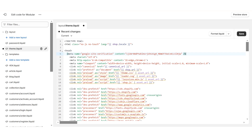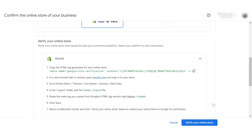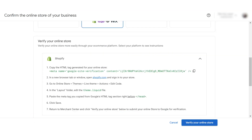Give it a quick minute and go back to Merchant Center and click 'Verify Your Online Store.' With that, you verify that you own your store URL and have claimed it for your account.